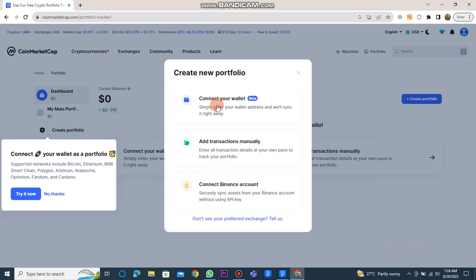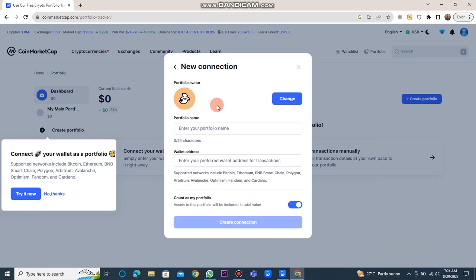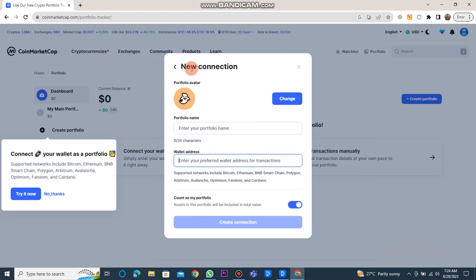You will need to connect your wallet. And for that, you should click on connect your wallet. Enter your name and wallet address and then click on create connection update. This will link your wallet with the CoinMarketCap website.